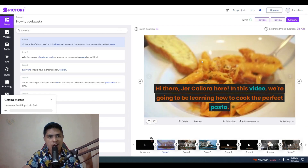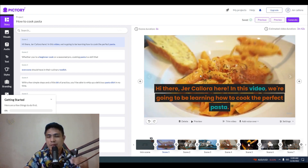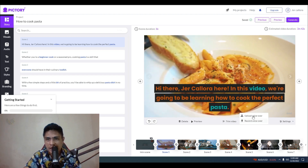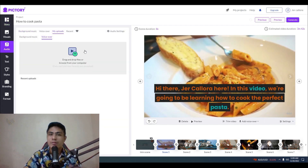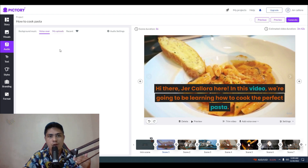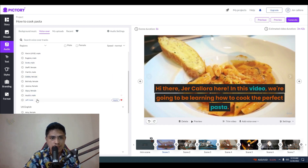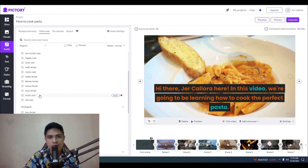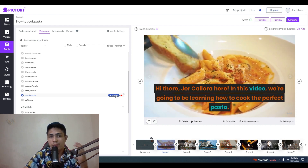Our video is now generated. Before previewing, I'll click on 'Upload Voice Over.' You can upload your own voice over or hire someone to record one. If you don't want to do that, you can click on the built-in text-to-speech voice over inside the app. I'm going to use English text-to-speech and apply it to my video.